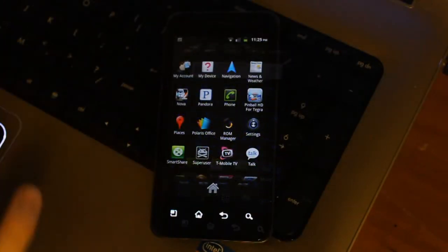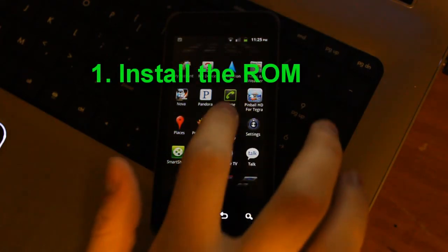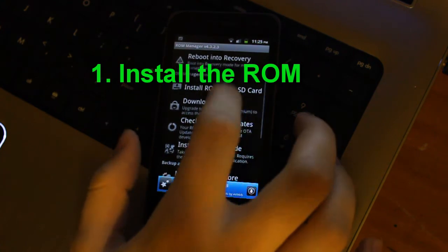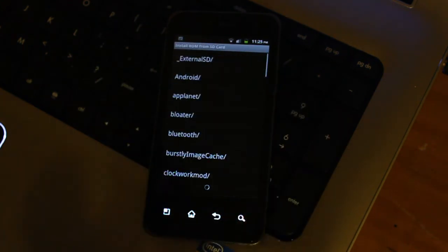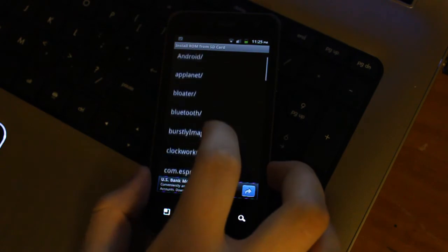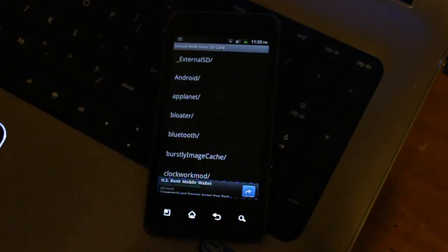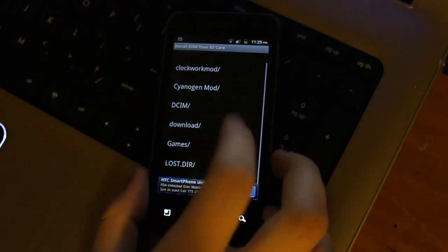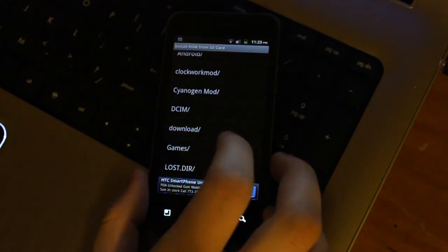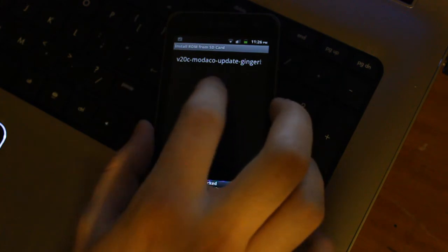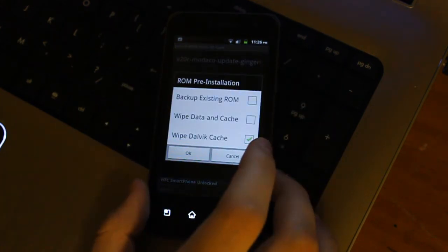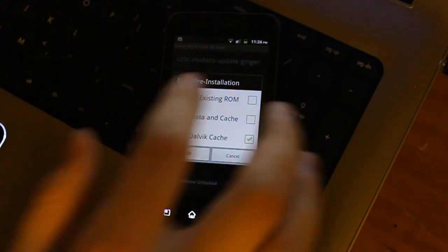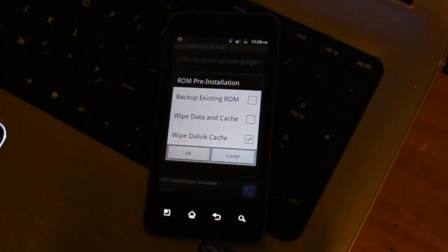Alright guys, so here comes the final step. This is very easy. Just open up ROM Manager. You're going to want to go ahead and click install ROM from SD card. And you're going to want to find the file that you downloaded. So I have mine in external SD. And I am going to scroll down to download. And here we go. Here's Madako update gingerbread. And now you're going to want to click on that and just check all of the options and hit OK.